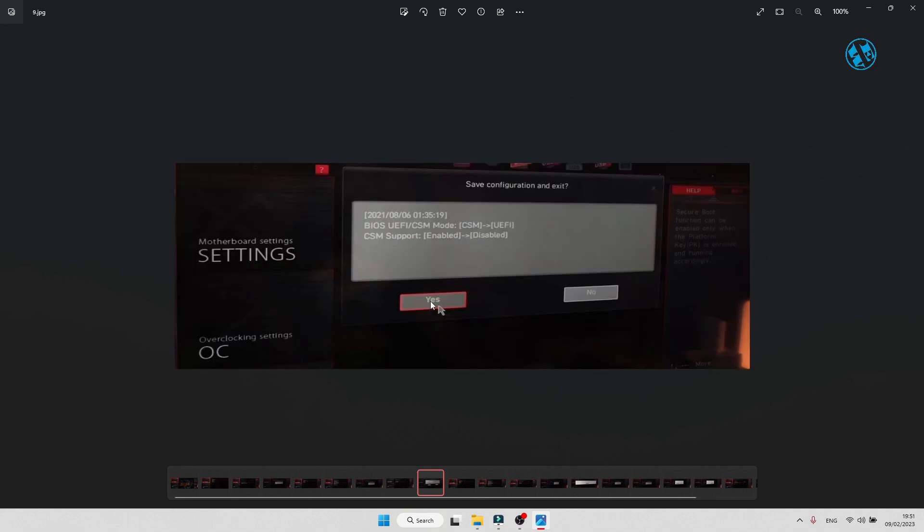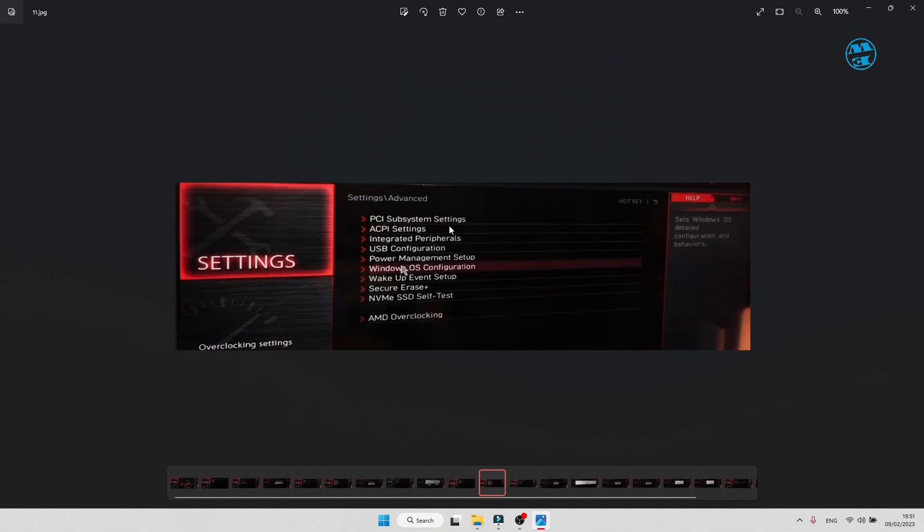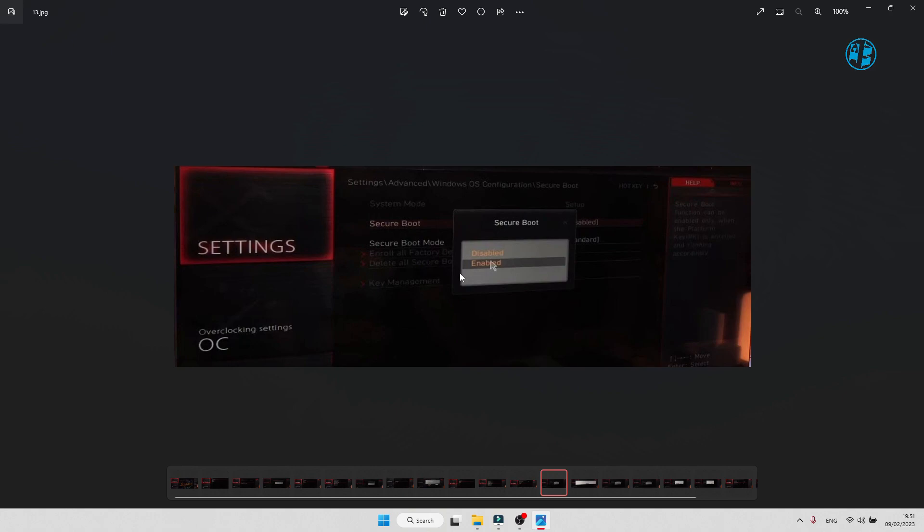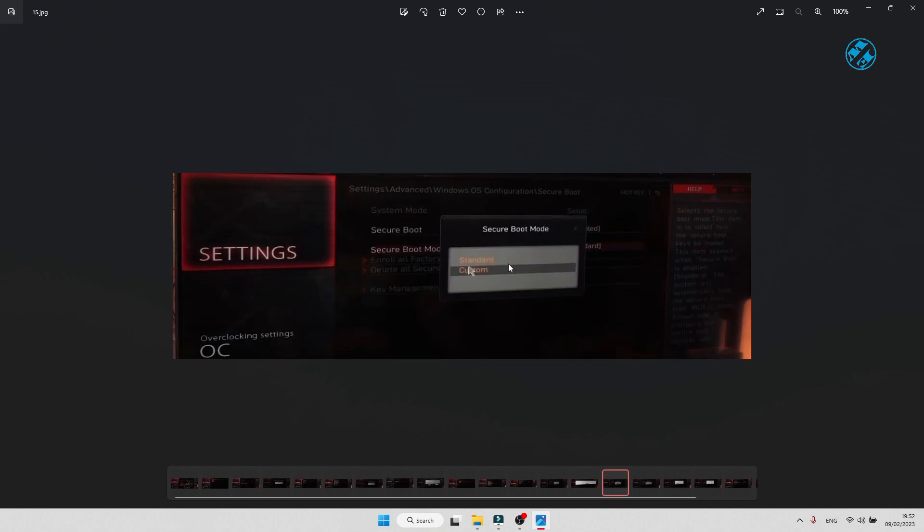After you restarted and entered BIOS again, click on Settings, Advanced, and Windows OS configuration. Select Secure Boot and enable it. You will get this message that System is in Setup mode and it needs to be in User mode in order to enable Secure Boot. Click on OK and then on Secure Boot mode and set it to Custom.